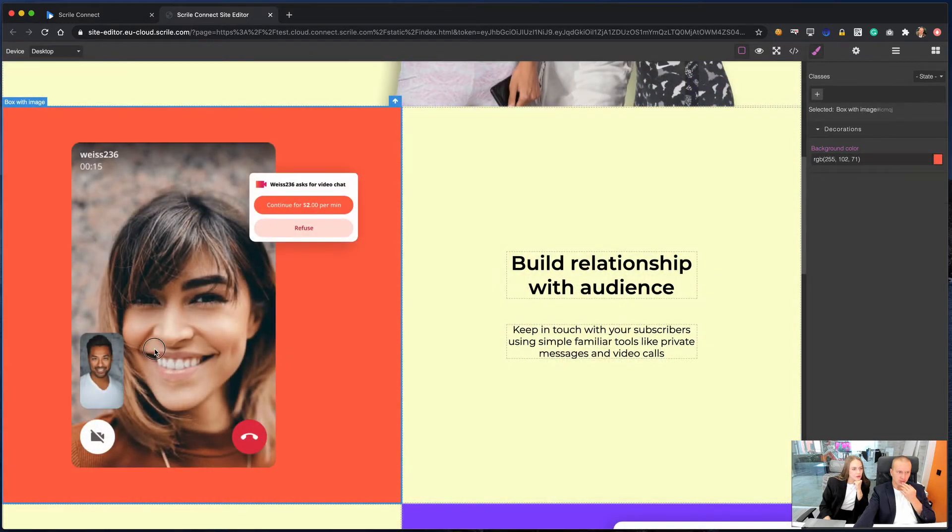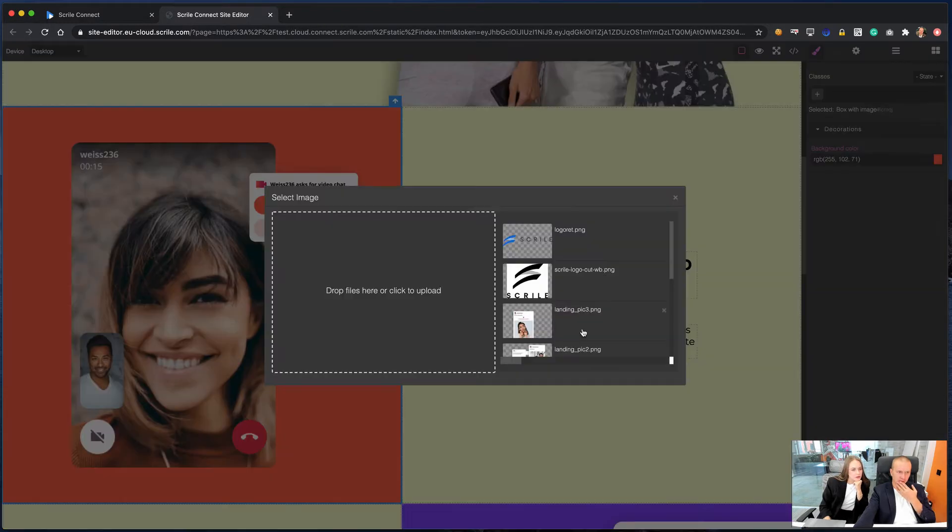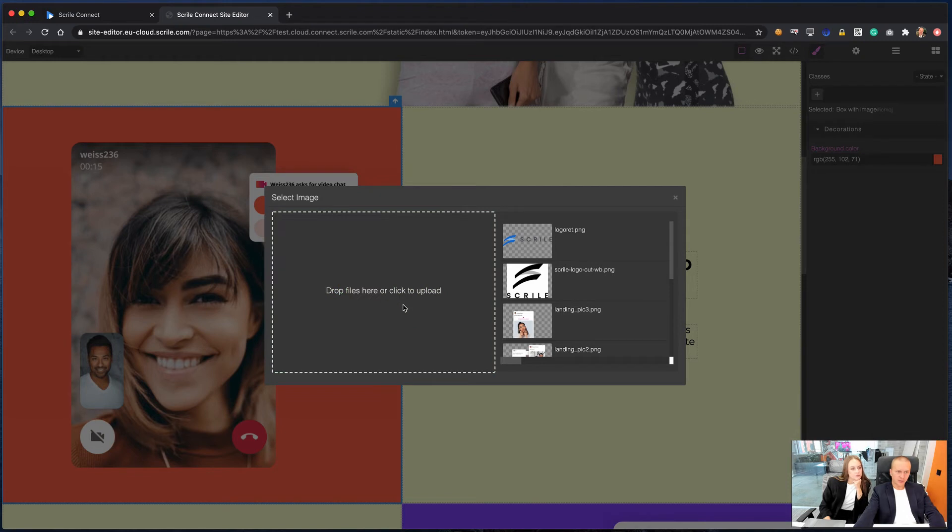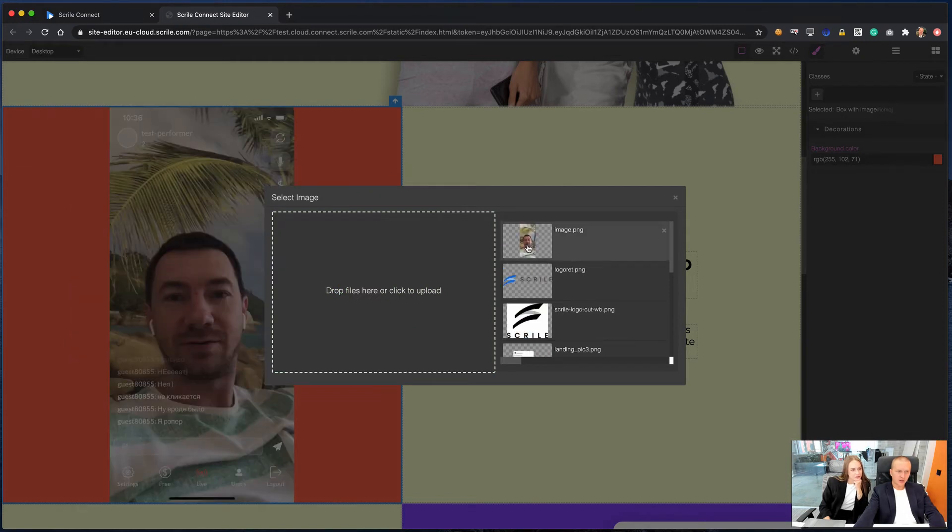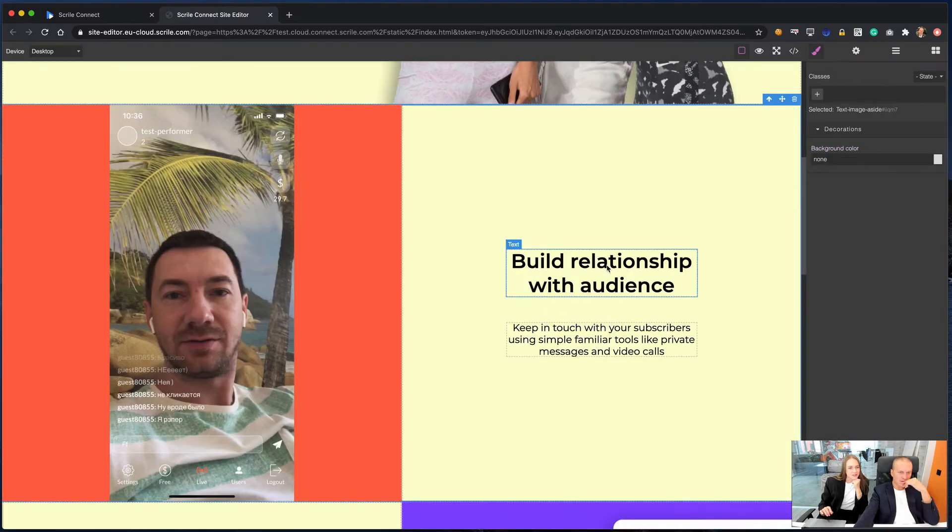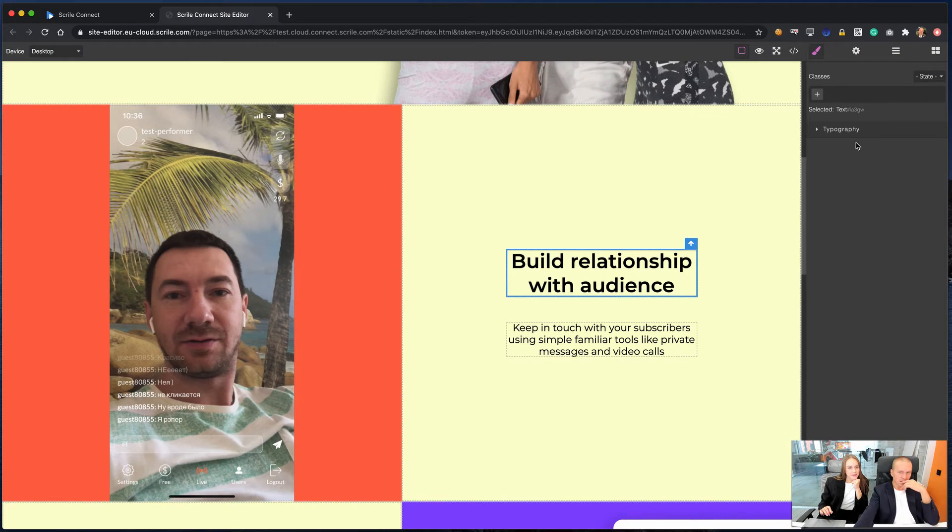You can also change and upload your own background image for a content block. To highlight your content, you can change the text color.